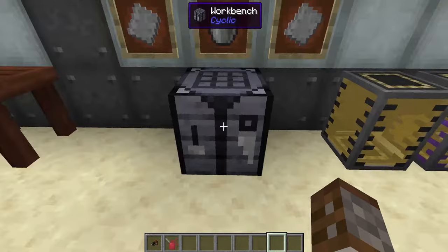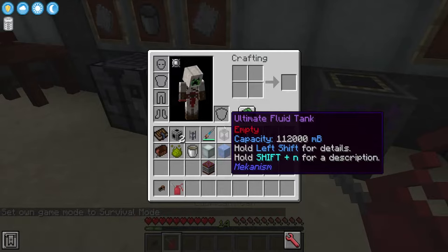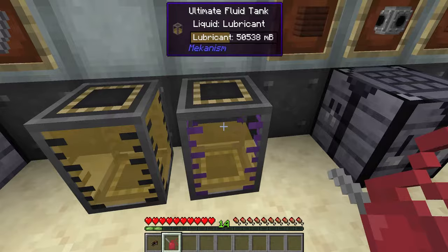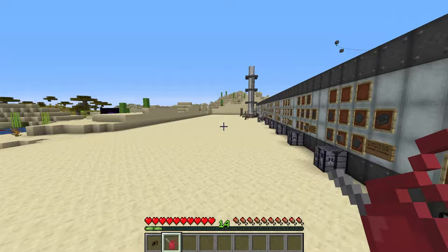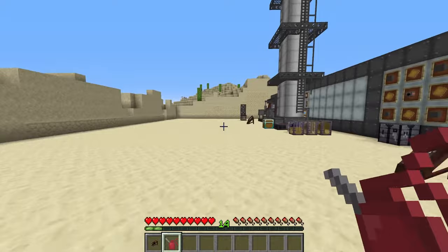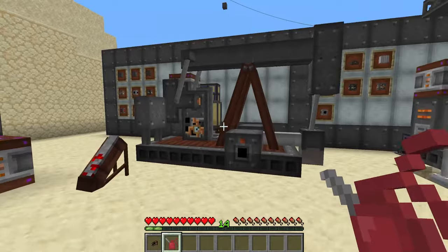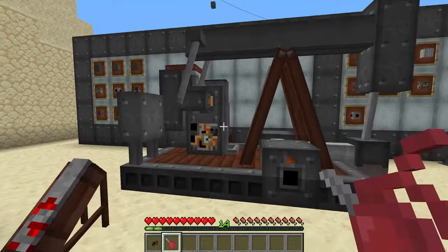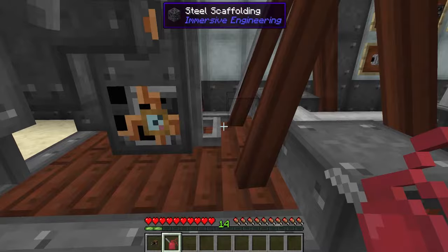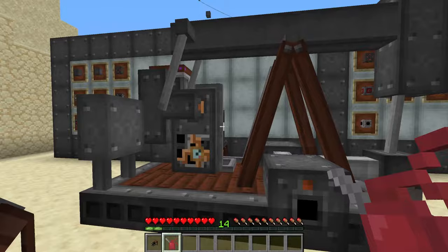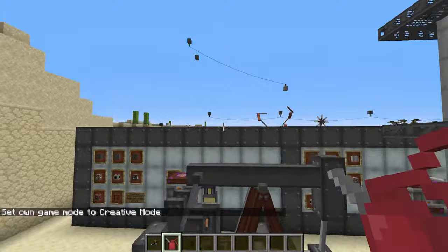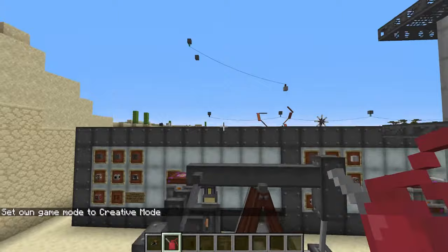To fill the lubricant can, right click on any tank that has lubricant — it holds 8,000 millibuckets and can be placed back into a tank as well. You can only lubricate three items — added by immersive petroleum — those being the pump jack, the excavator, and the crusher. To apply lubrication, look at any block of the target machine and right click — it takes out 300 millibuckets. This gives your machines a 1.25x speed boost.